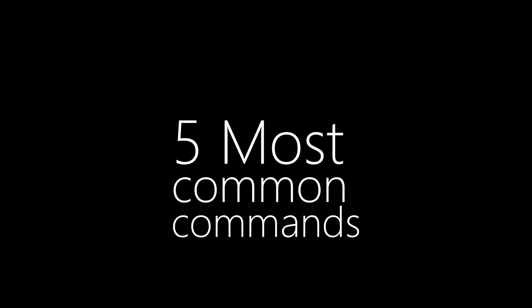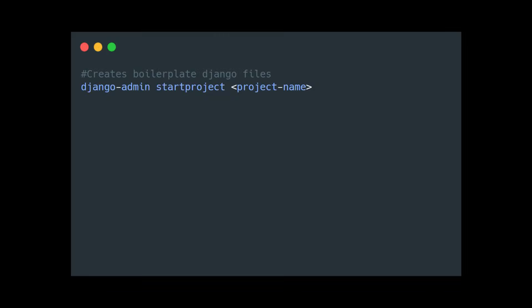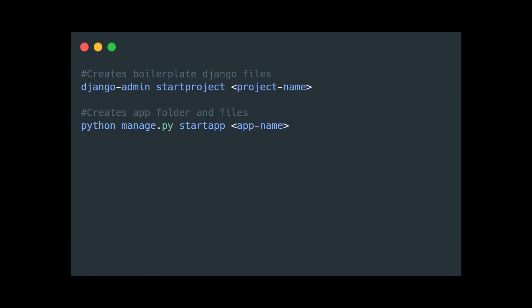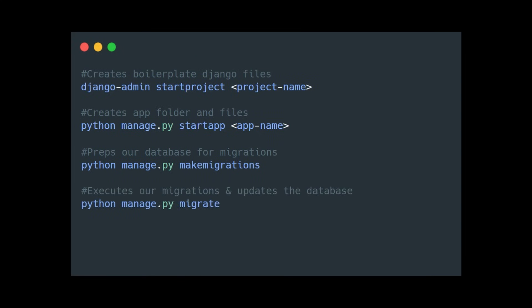Django has a whole list of built-in commands for us to use so I'll keep it simple by narrowing it down to five commands that you'll probably use right away in any application. The start project command creates the boilerplate Django files. The start app command gives us the boilerplate for an app and all the files associated. Make migrations preps our database for migrations and migrate executes these migrations and actually updates the database. The create super user command allows us to create a user in our database with admin level permissions.